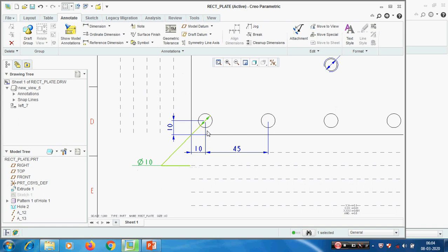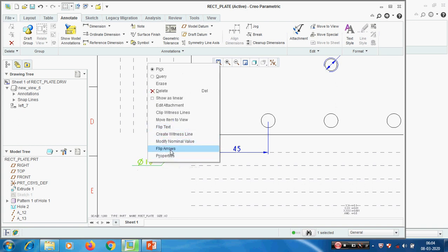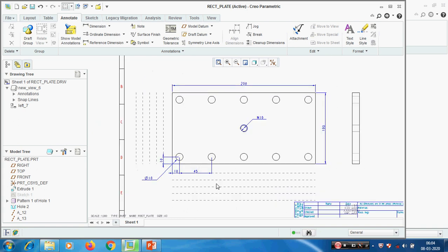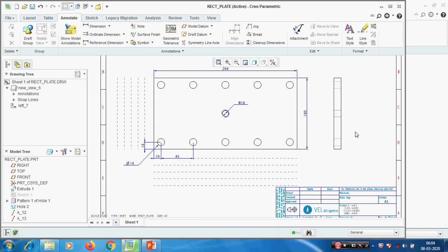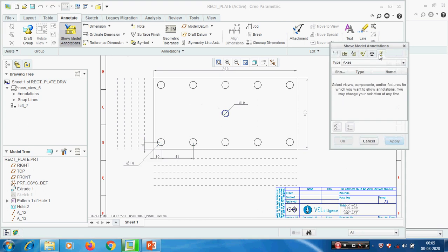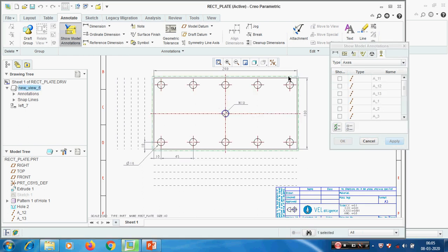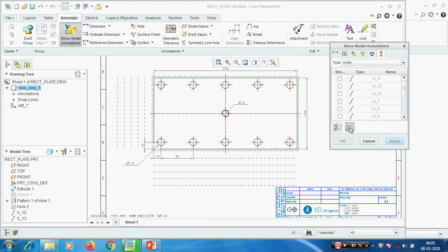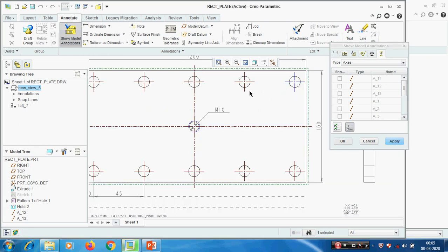This is the way we can extract the dimensions. If we want to extract the axis from the model - dimensions we can create manually, but axes we cannot create manually, we need to only extract from the model. Go to the last option and pick it. Here we can find the axis, then select the view. We can see all the axes. If we want to select all, just pick select all.